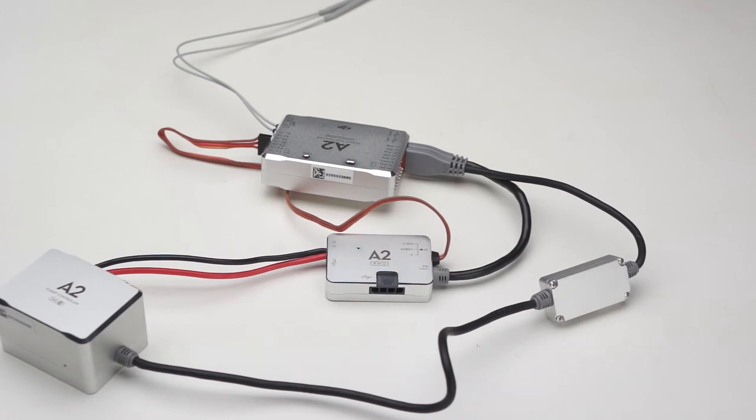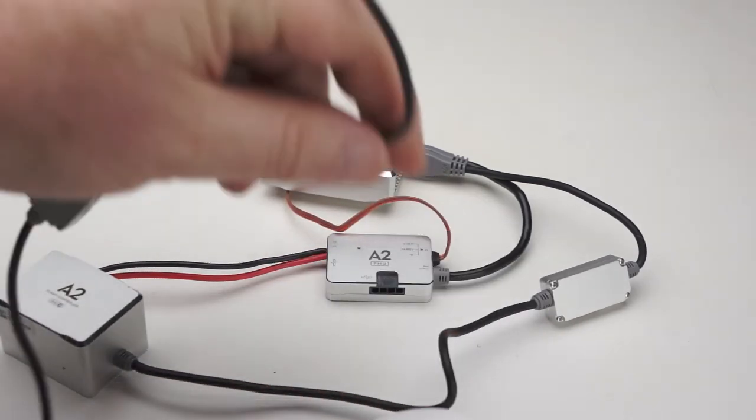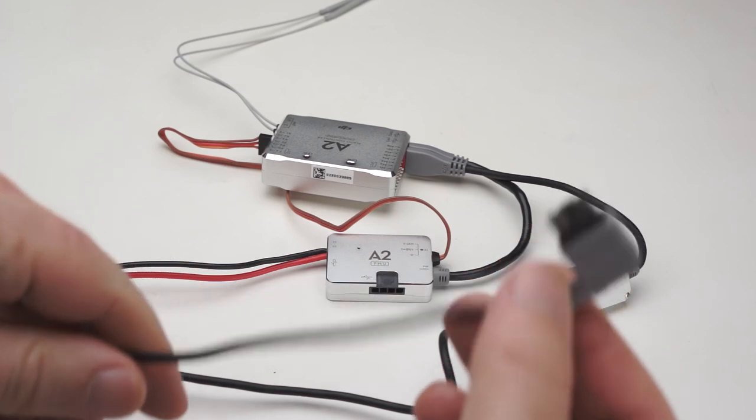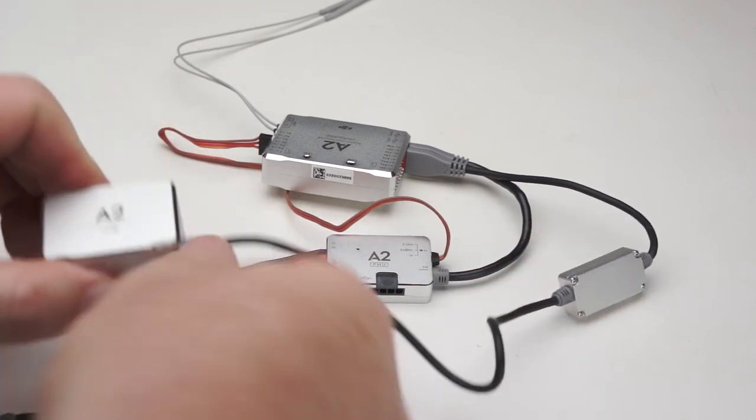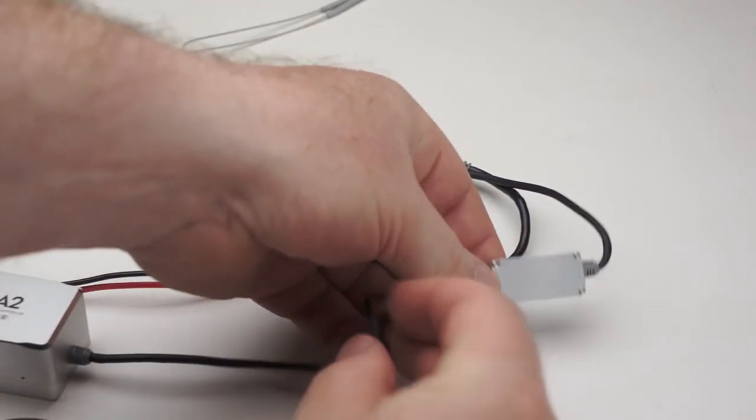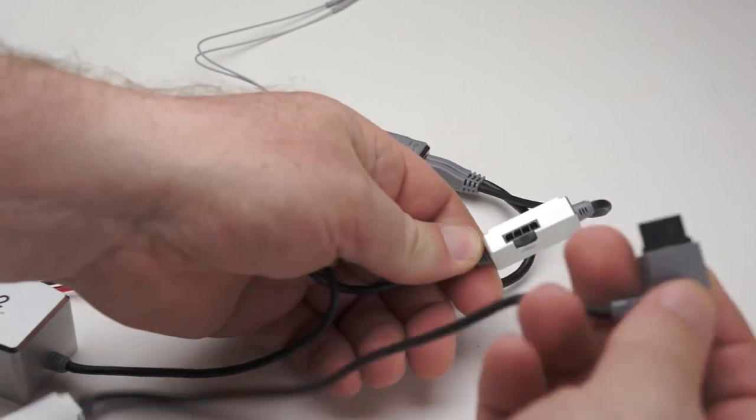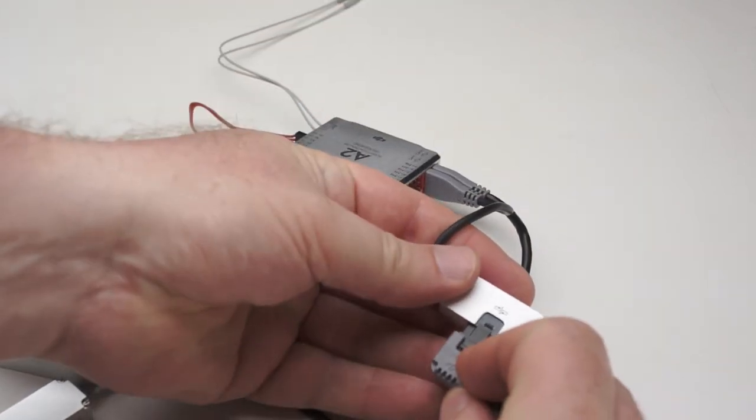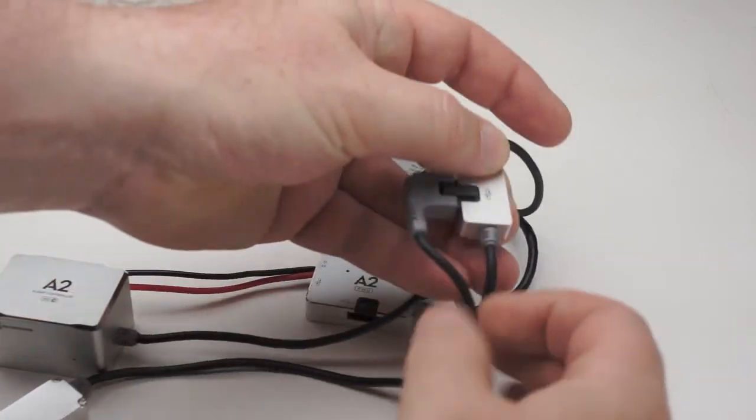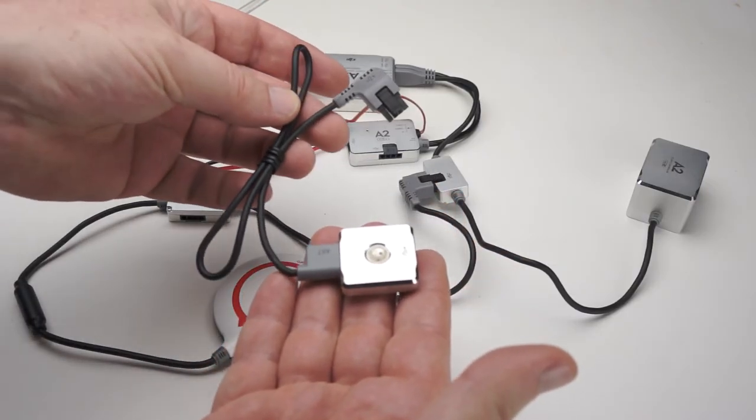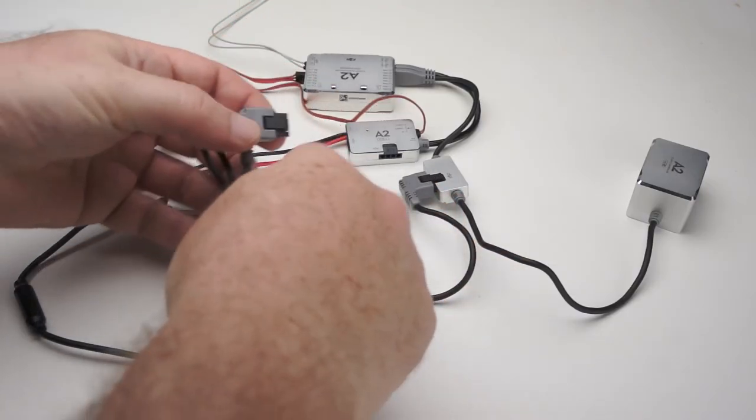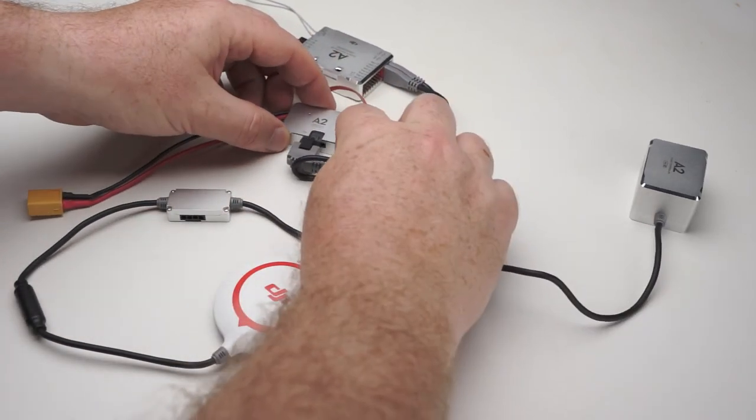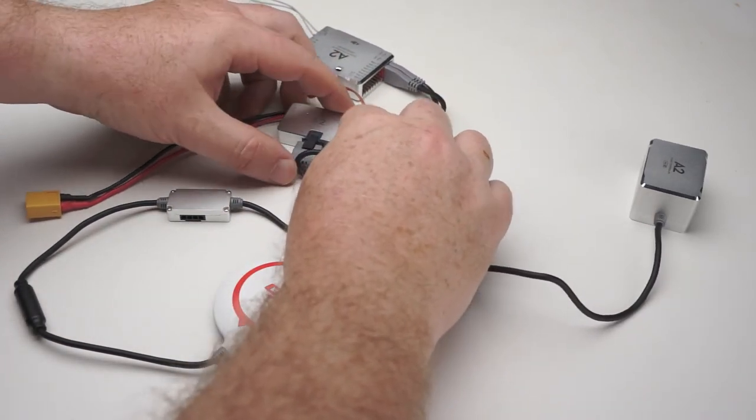Next is the GPS, and that plugs into the CAN bus hub on the IMU cable. And last is the LED Bluetooth unit. That plugs into the CAN bus port on the power management unit.